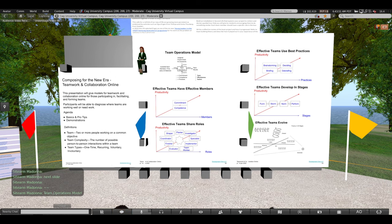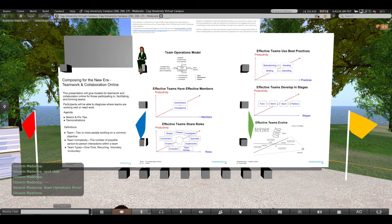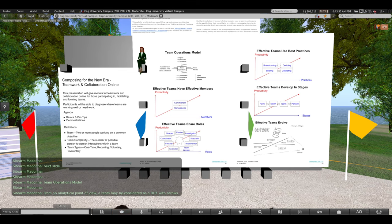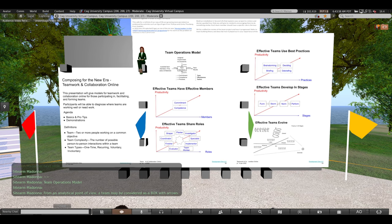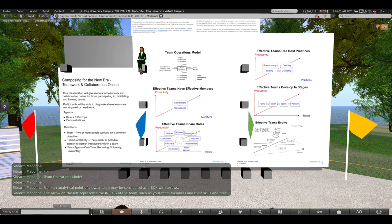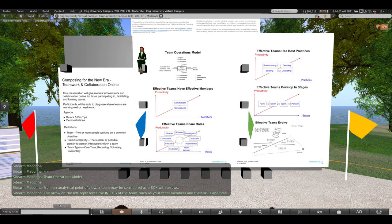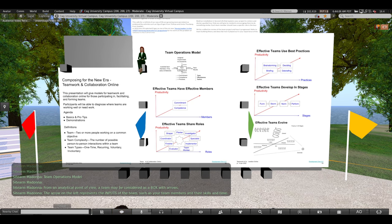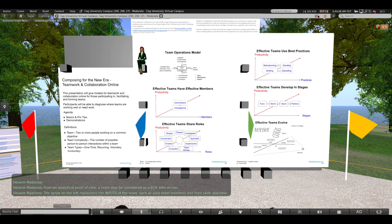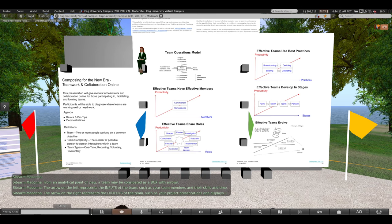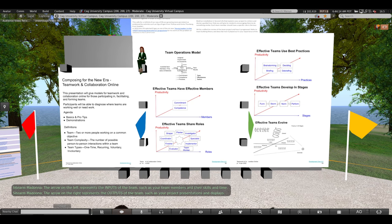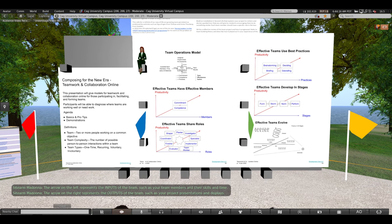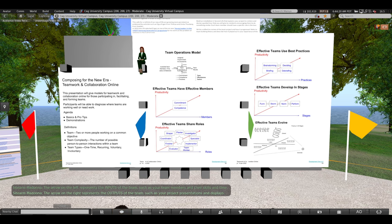Team operations model. From an analytical point of view, a team may be considered as a box with arrows. The arrow on the left represents the inputs of the team, such as your team members and their skills and time. The arrow on the right represents the outputs of the team, such as your project presentations and displays.